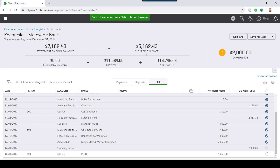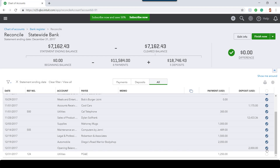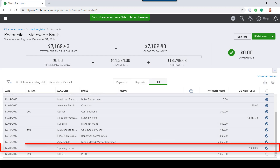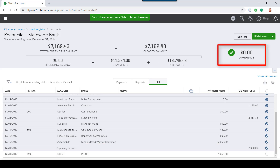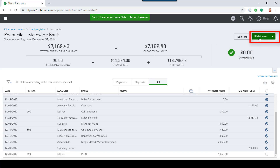Once the plug transaction has been entered, I'm going to go back to the bank reconciliation window and select the plug transaction. After selecting the plug transaction, the difference should now be zero. I'm now ready to finish reconciling.